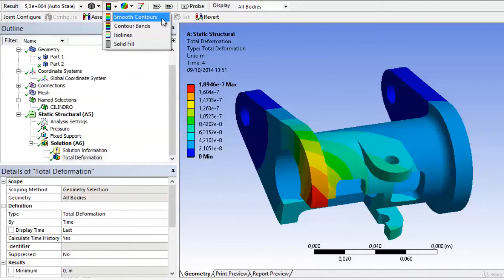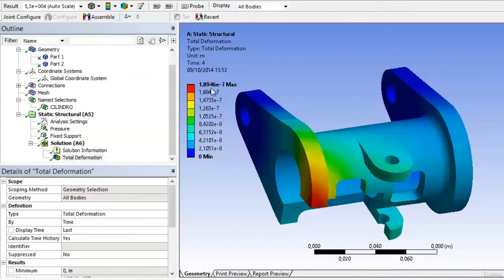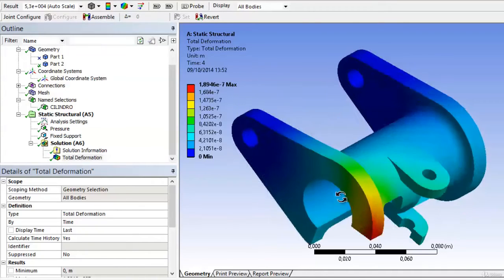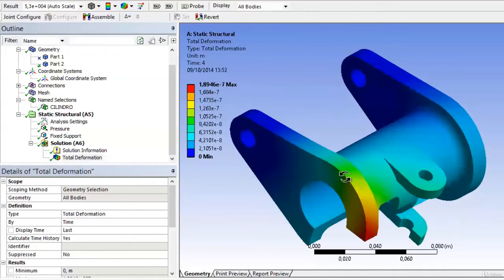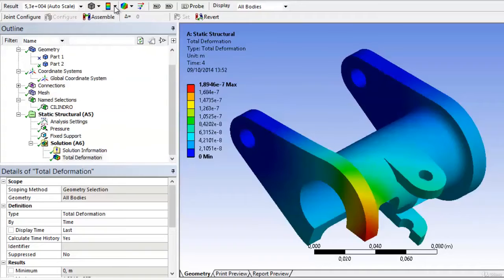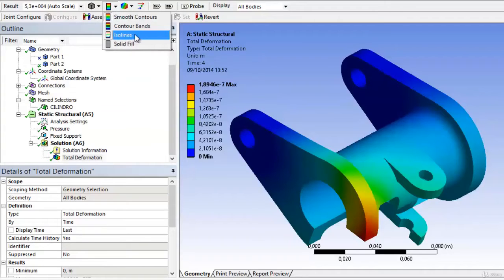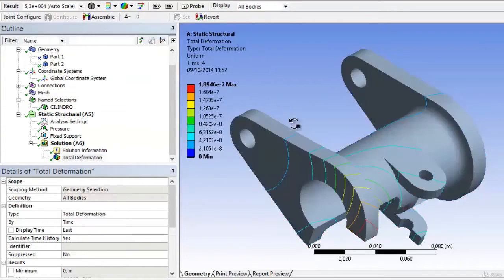However, when we choose smooth contours or smooth bands, it will make a gradient of each of the colors as it passes through one band into another. We also have the option to choose isolines. These are lines that represent the change between each of the bands, but we leave it configured as contour bands.